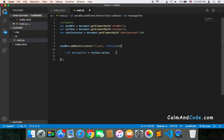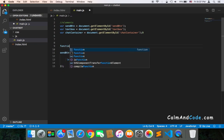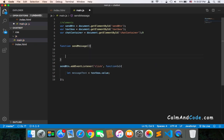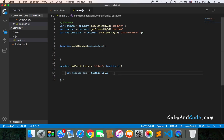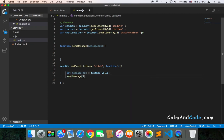Then I'm going to create another function called sendMessage. This function is going to take a parameter called messageText, and I'm going to call this function from inside the callback — sendMessage passing messageText. That way our code will be more organized than just typing everything inside the callback function.